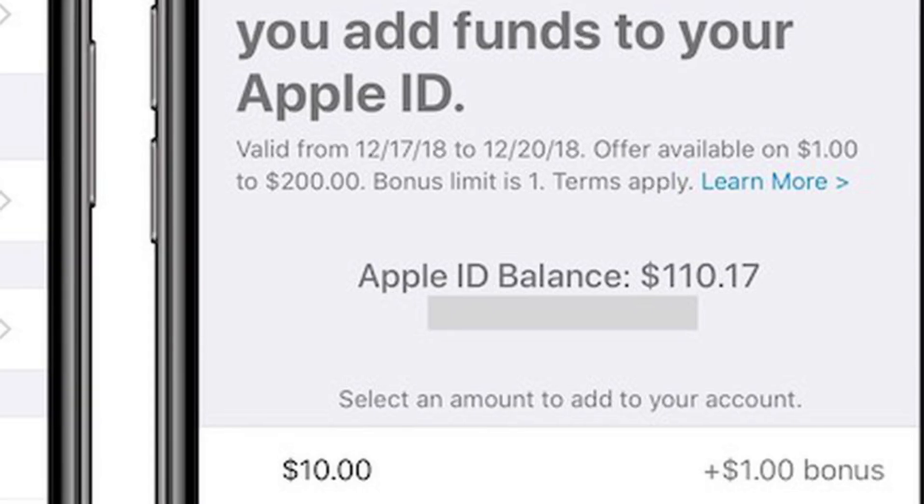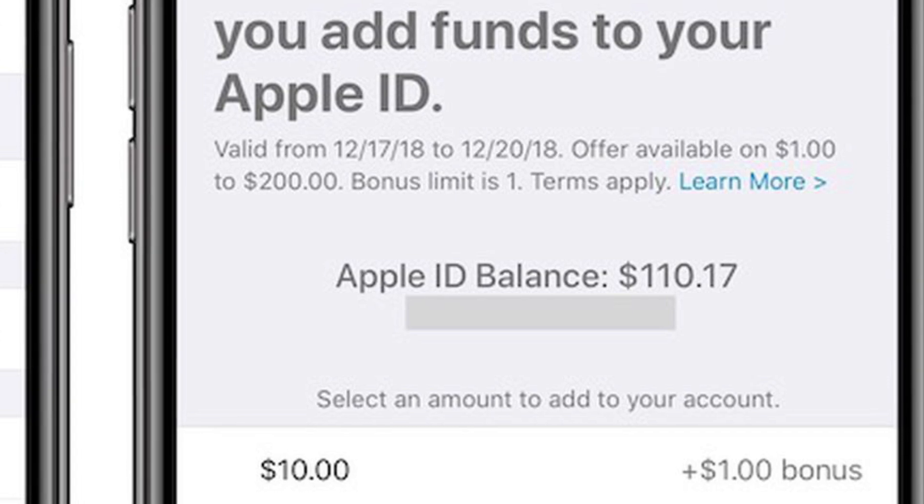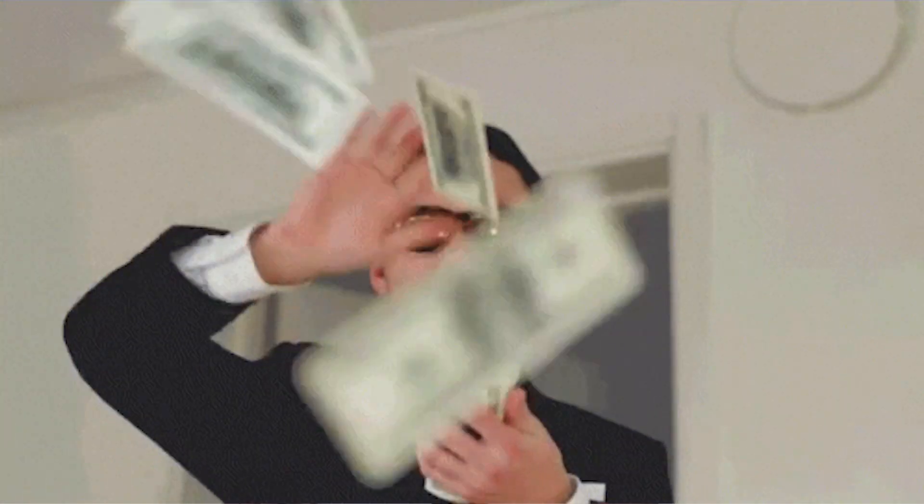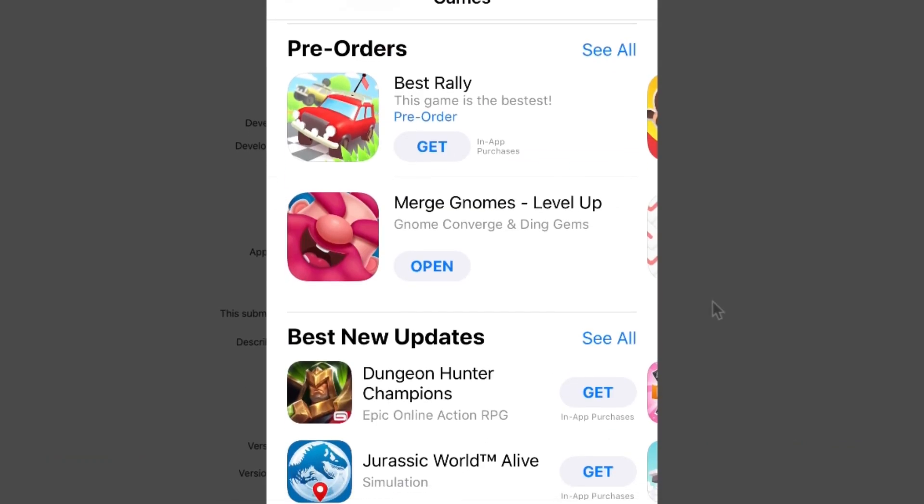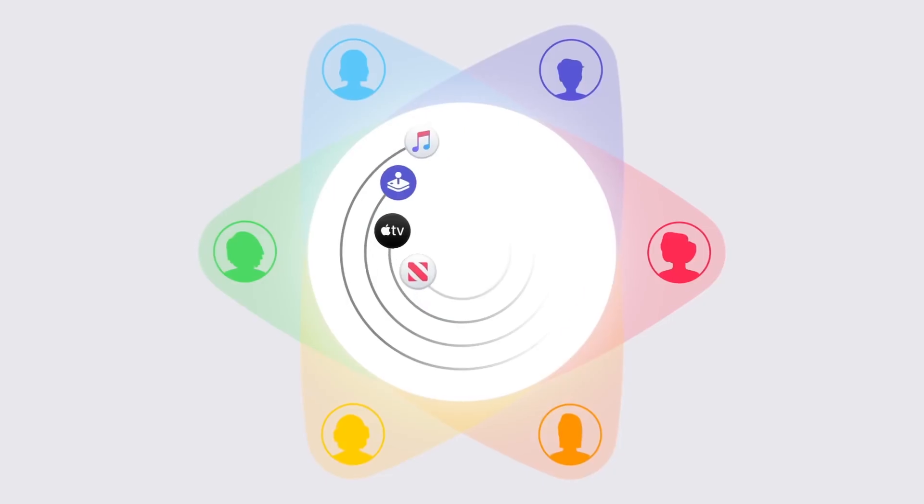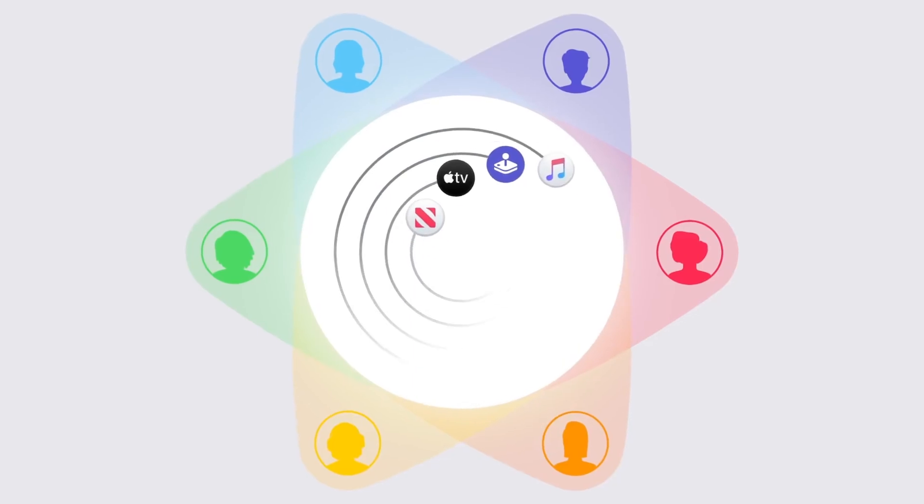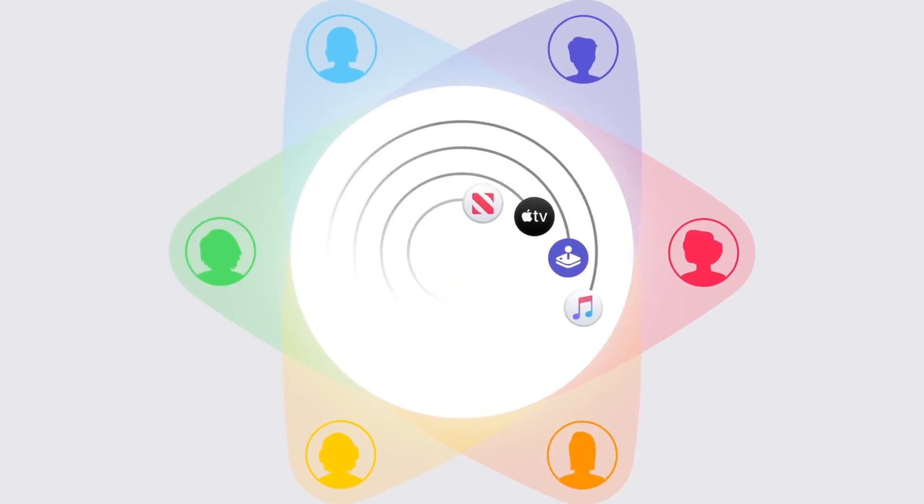You also need to not have any balance in your Apple ID account. So if you have any remaining balance, even a few cents, you're not going to be able to change your country until you spend that money. You also need to ensure that you don't have any pre-orders or any other type of memberships connected to your Apple ID.